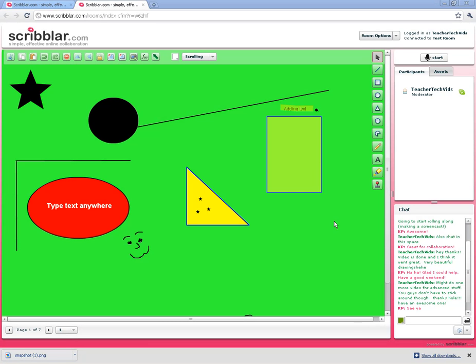Welcome to Scribbler Beyond the Basics. In this video I want to show you some of the things that you can do with Scribbler that go beyond the original scope from the last video where we talked about the drawing tools and how to share the room.